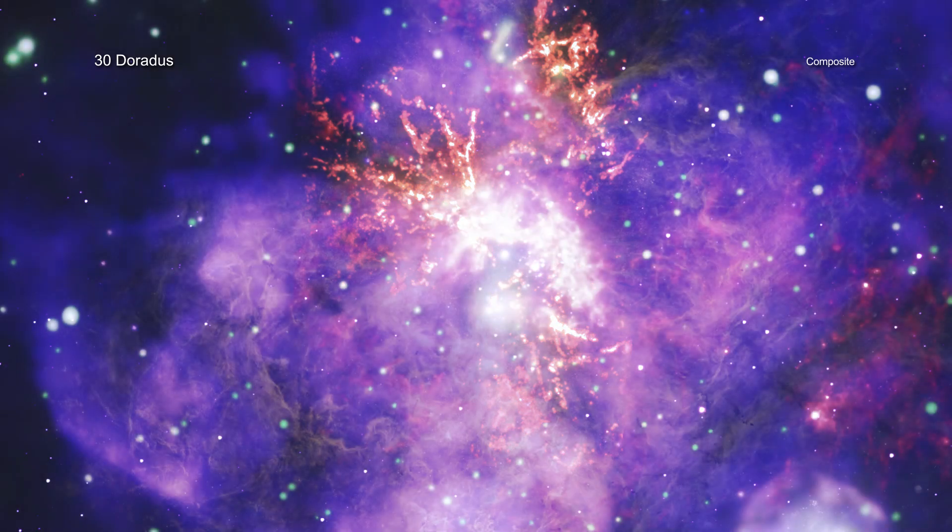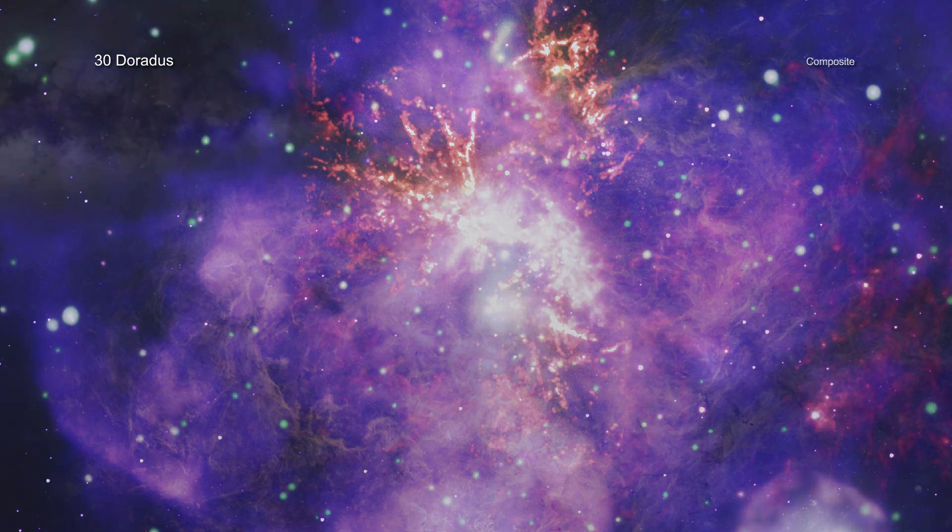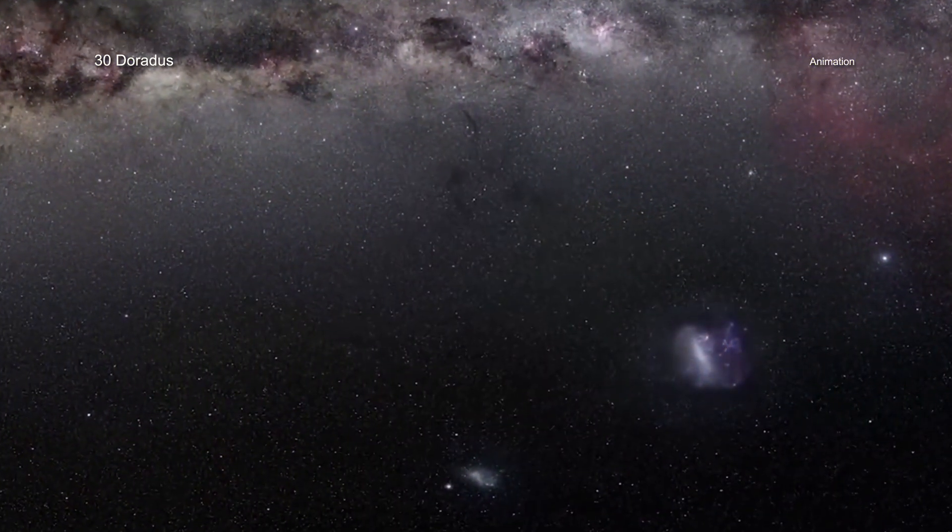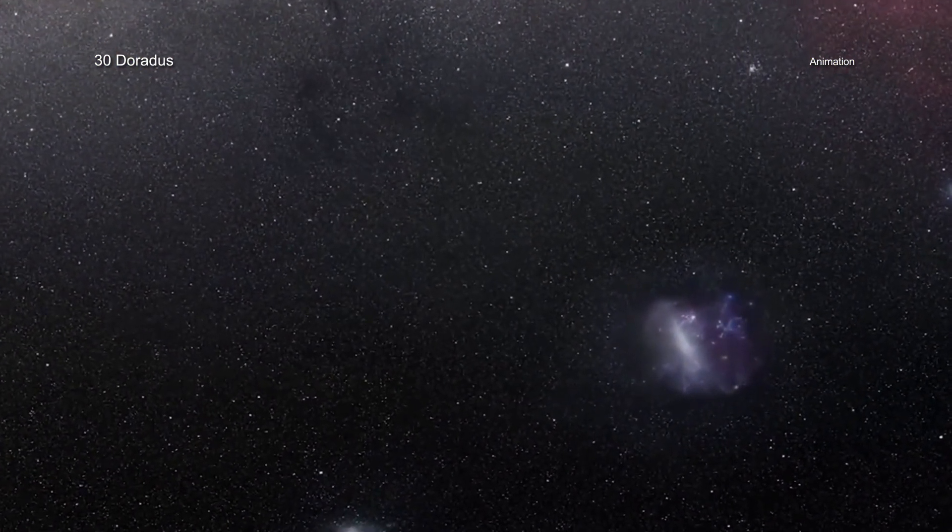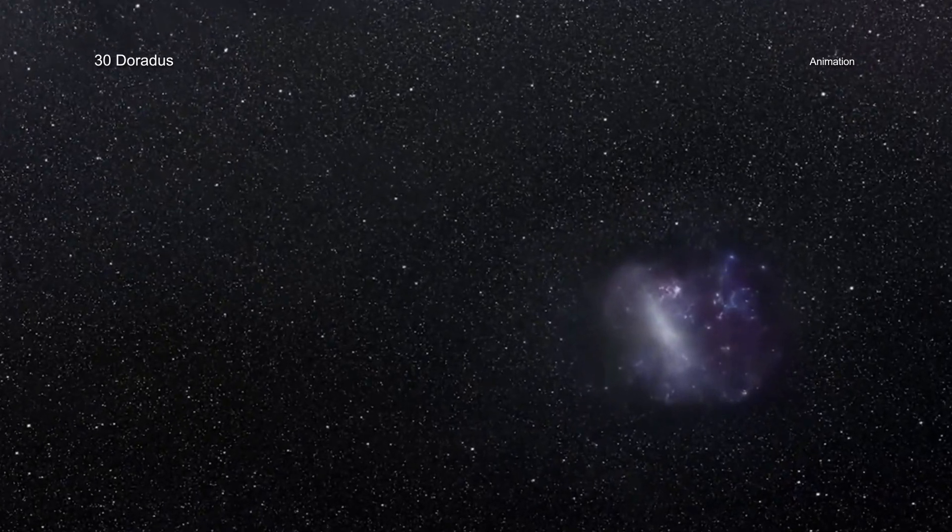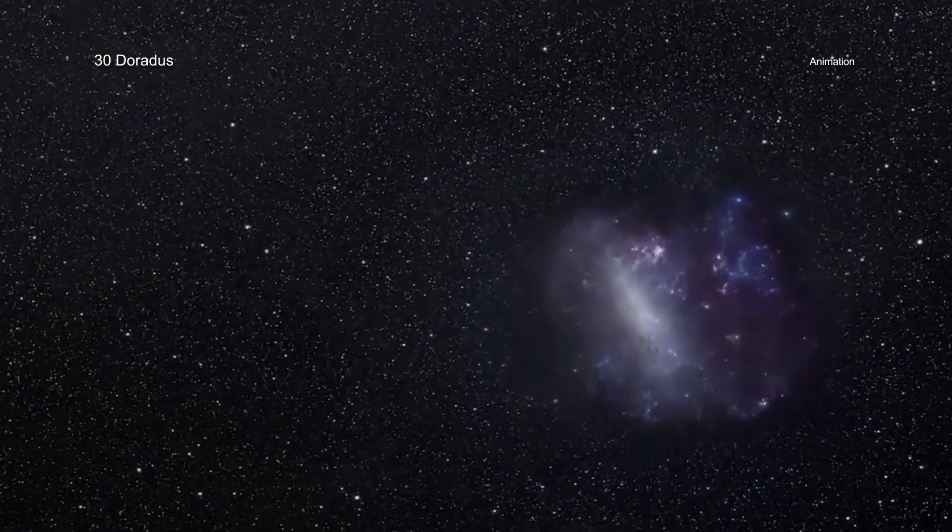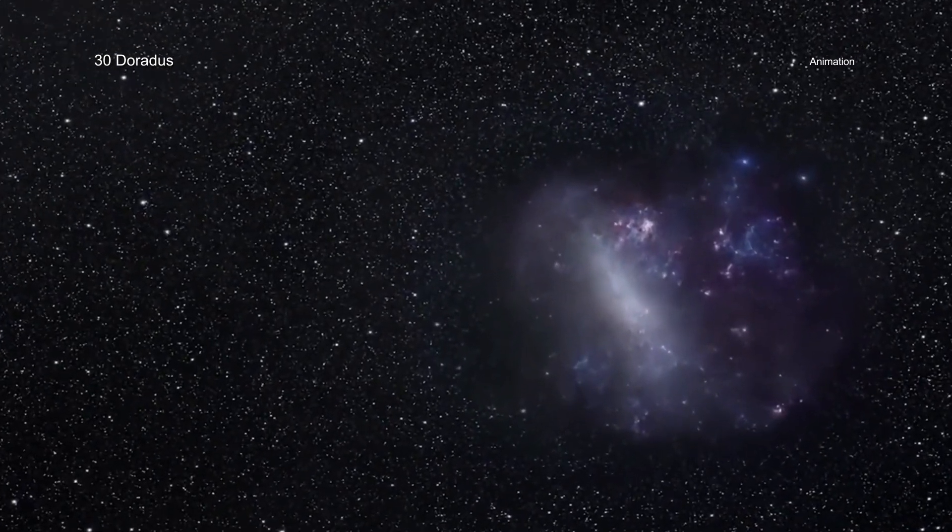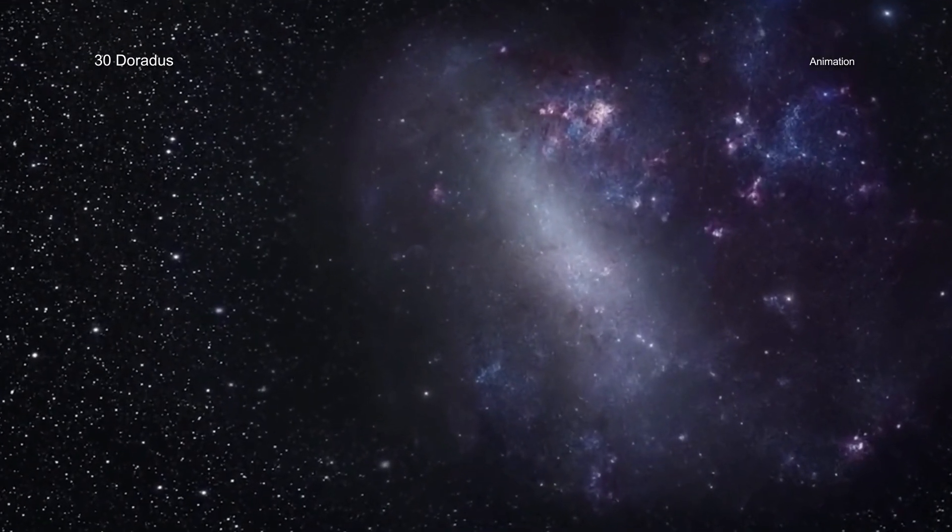Otherwise known as the Tarantula Nebula, 30 Doradus is located about 160,000 light-years away in a small neighboring galaxy to the Milky Way known as the Large Magellanic Cloud, or LMC for short.